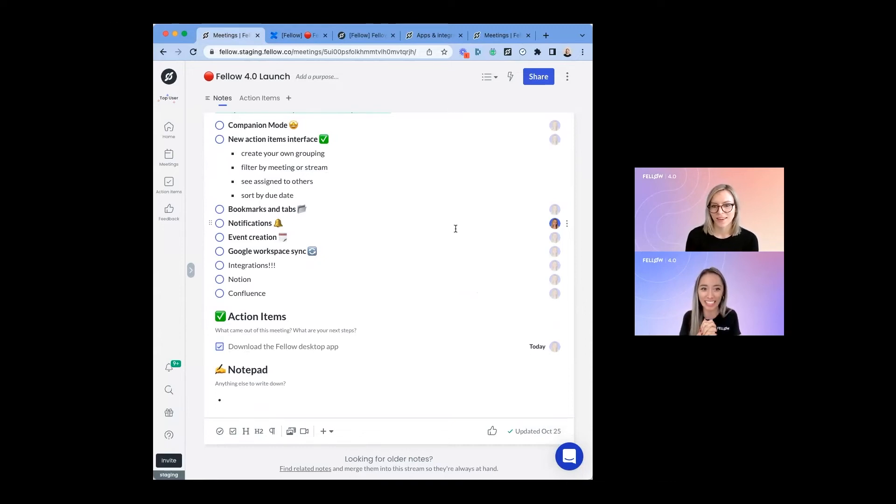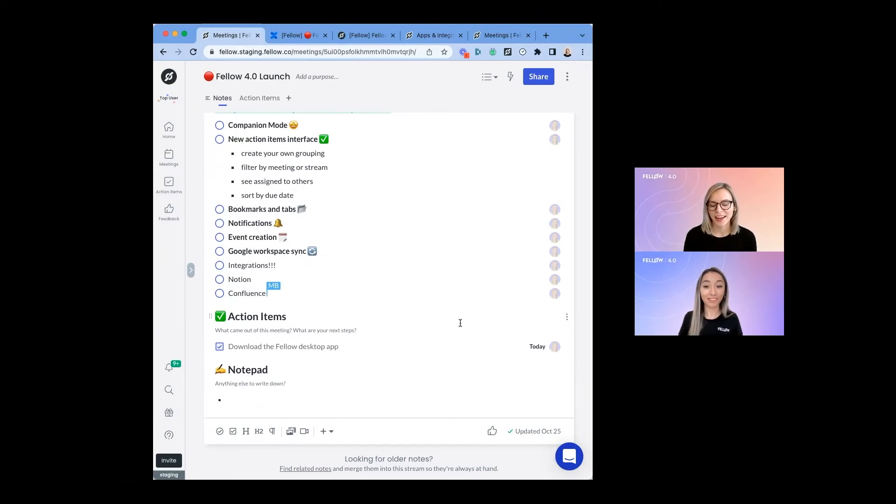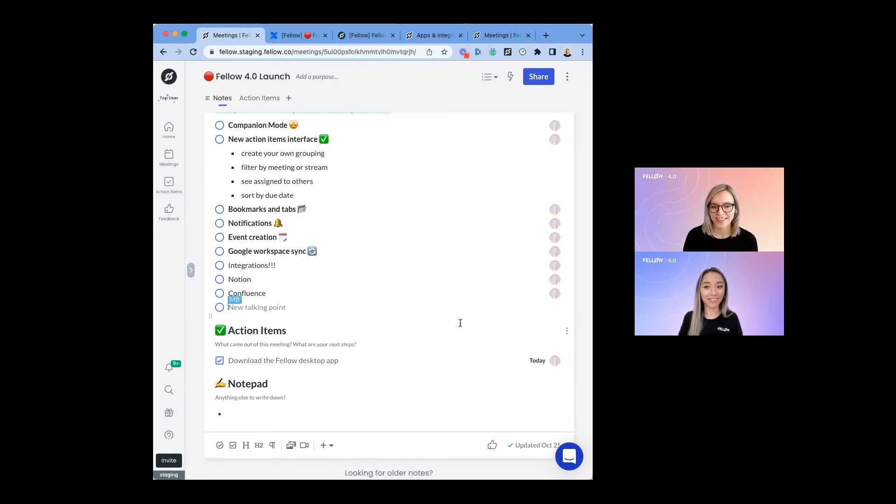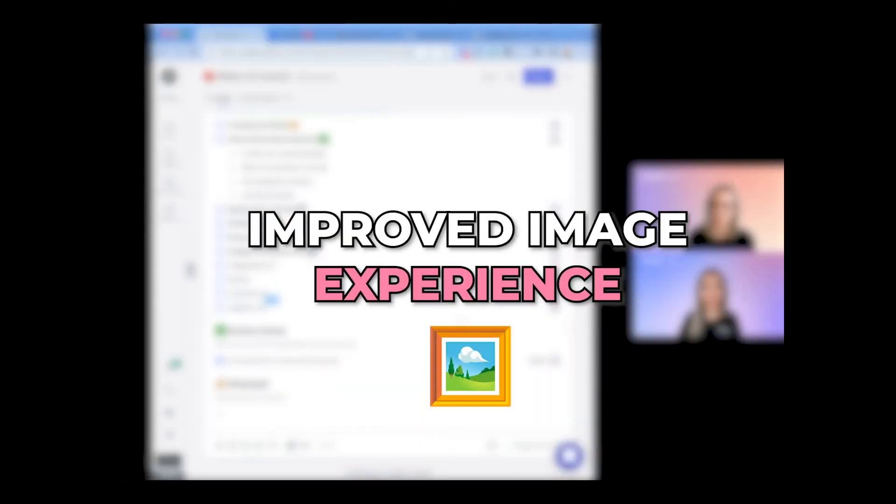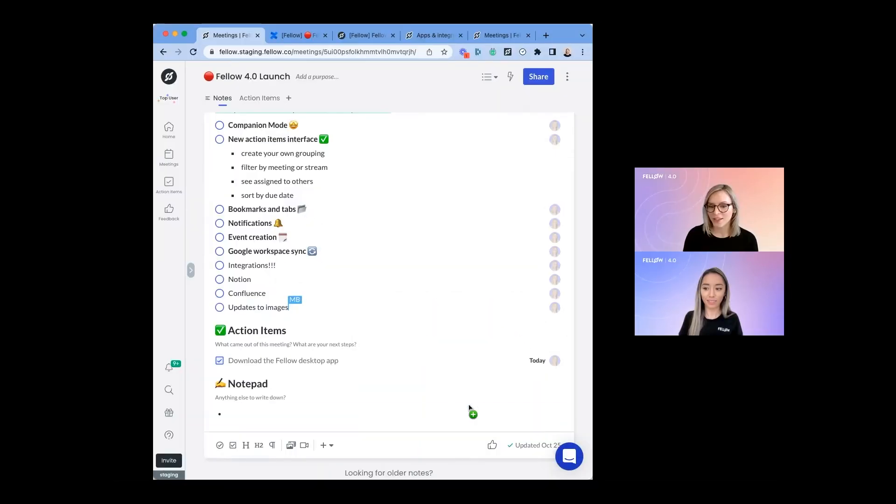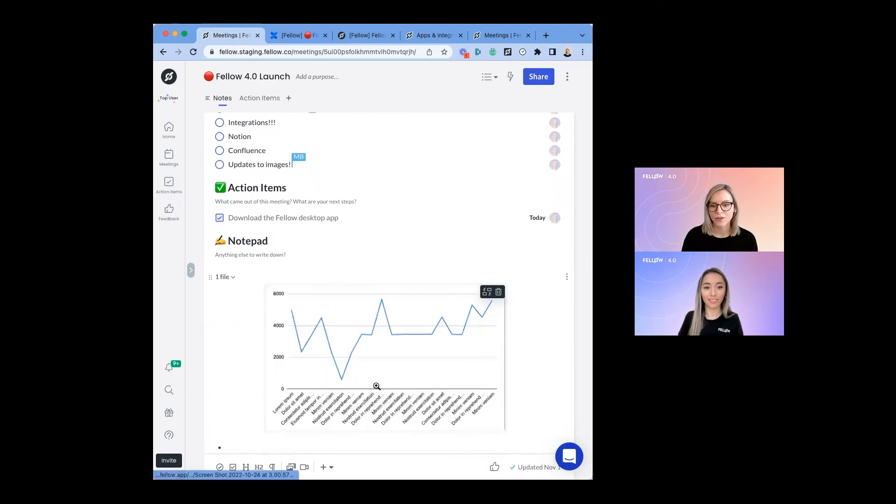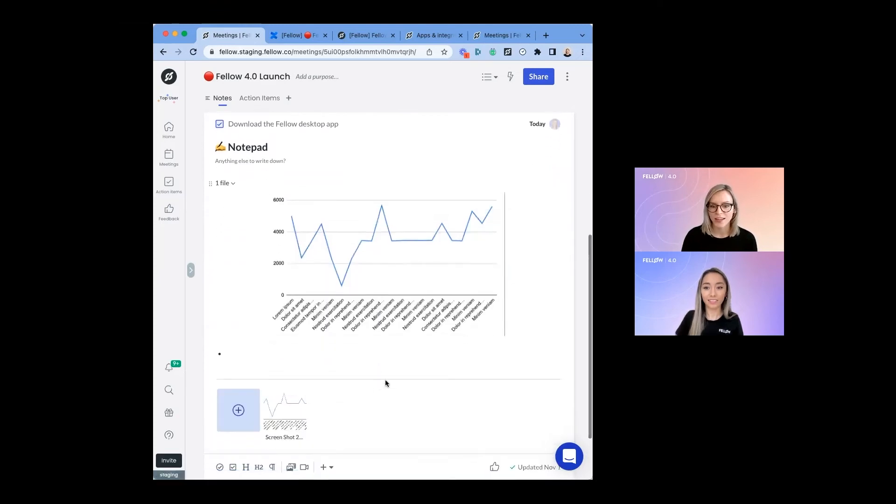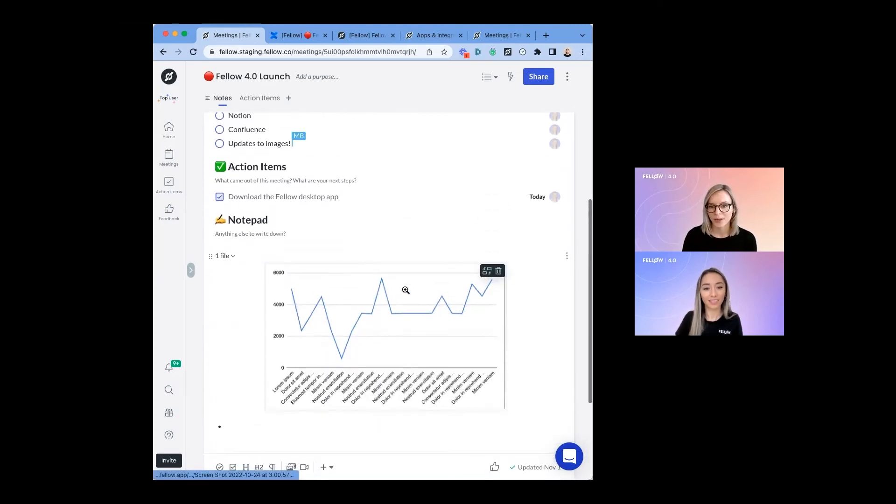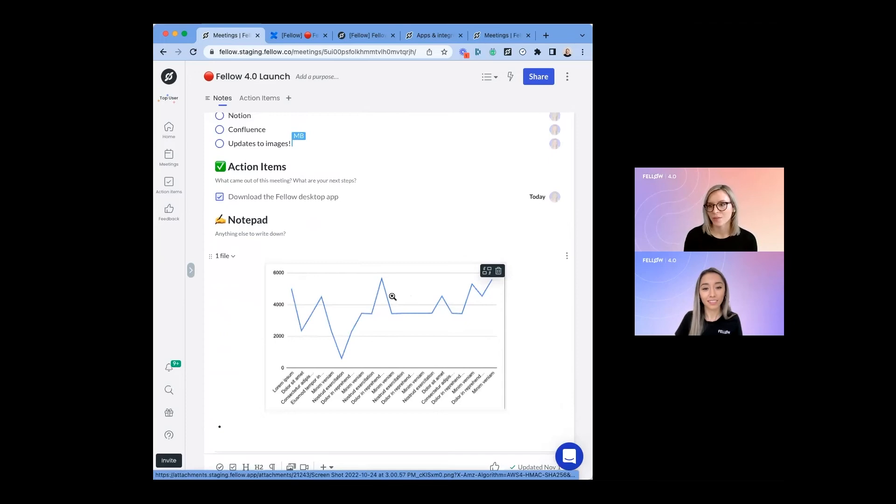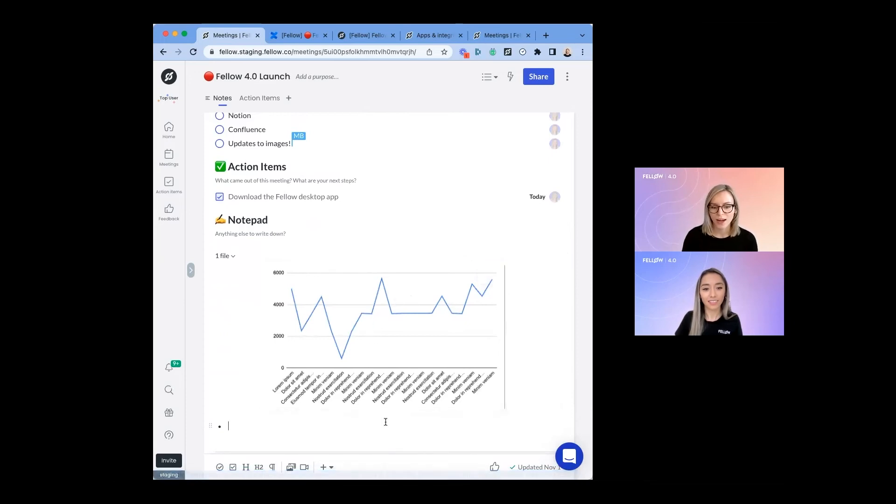The last thing I'm going to show you today is some updates we've made to managing and adding images to your note. We always want to continue to make this experience easier and easier for you. What we've done is when you add an image to your note, by default, it will expand to show in the full width of the note.